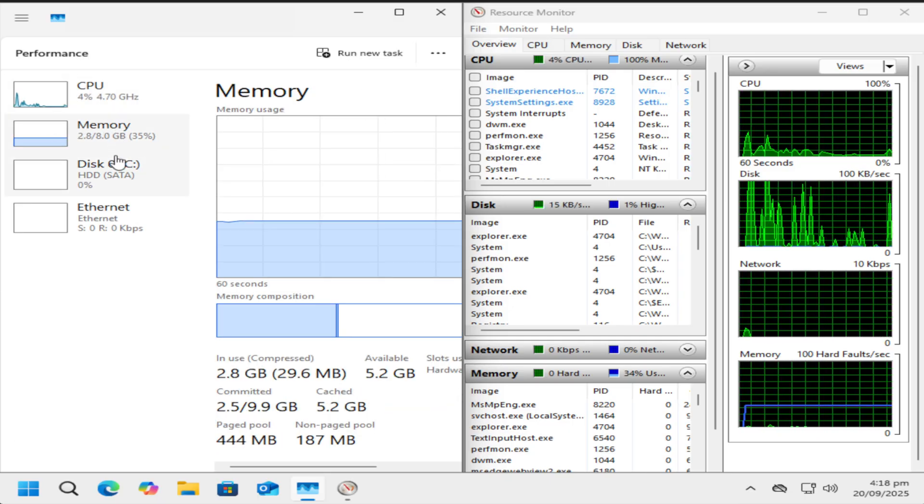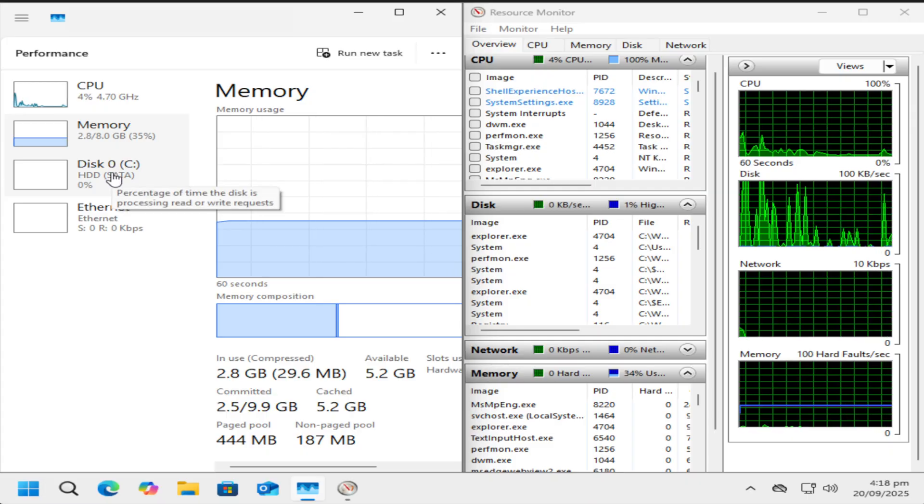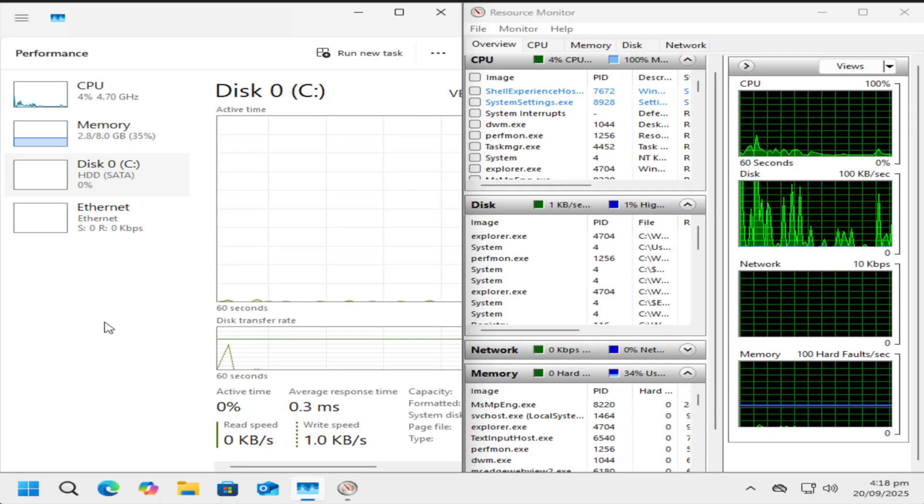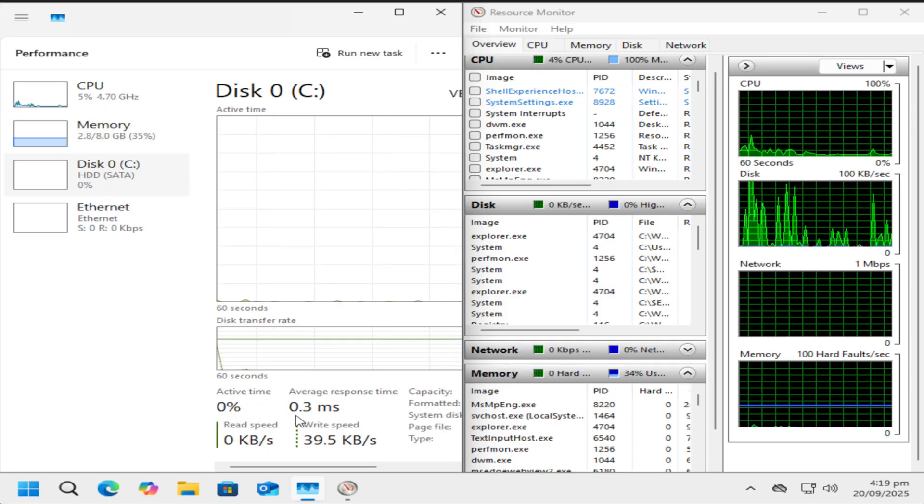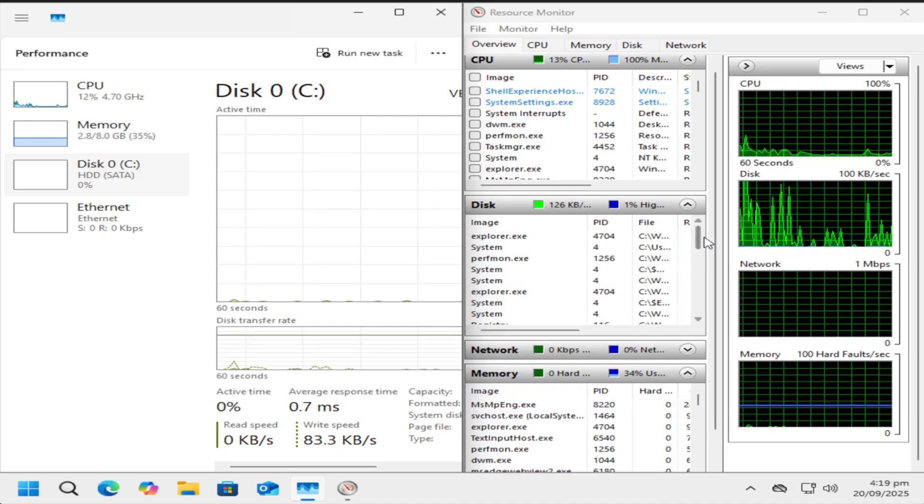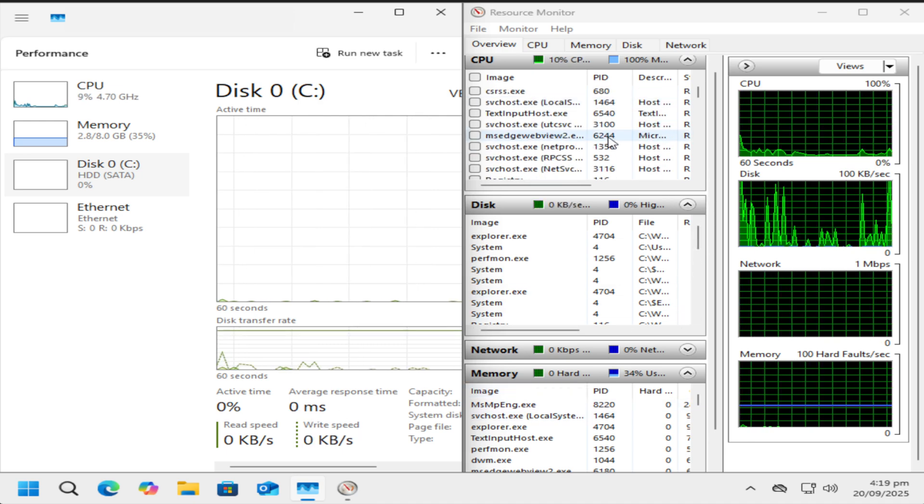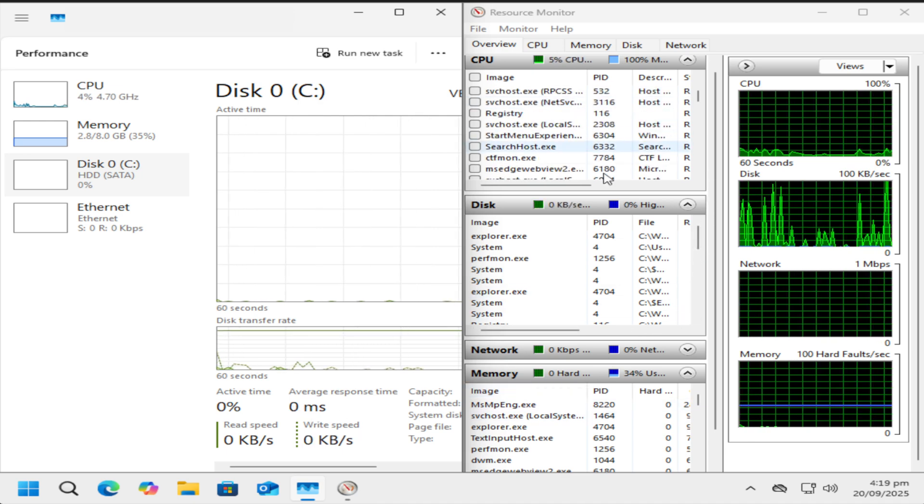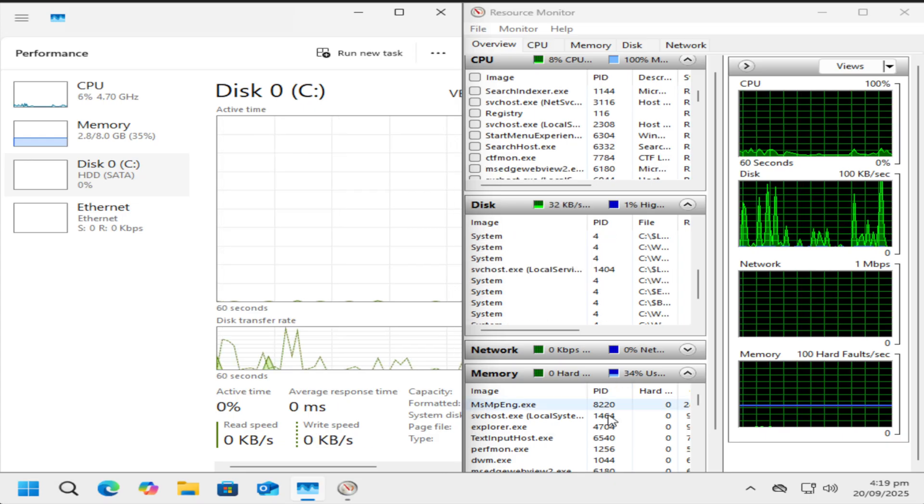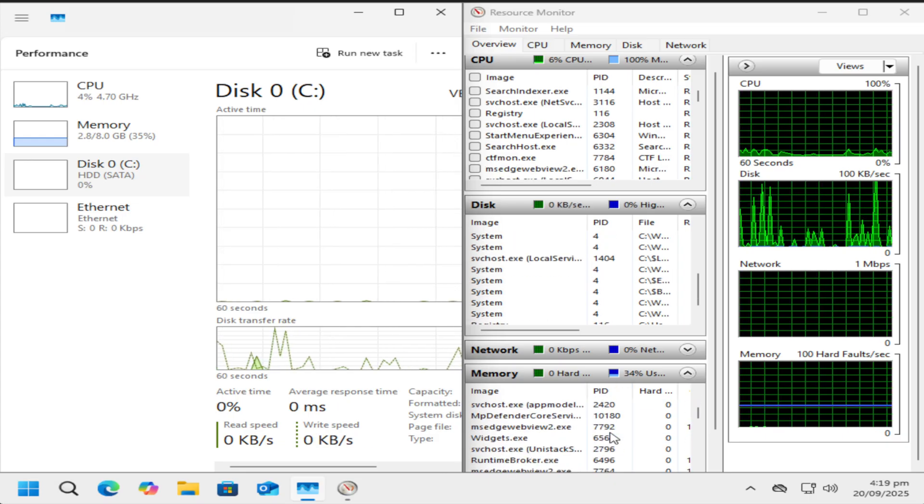When you switch from one app to another, the OS is busy in the background, managing memory, shuffling data, and processes so that your transition feels seamless. This is multitasking in action, and it's what allows background services to keep running efficiently while you focus on what's in front of you.